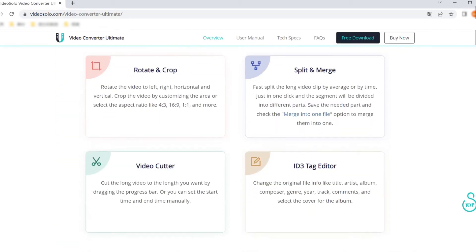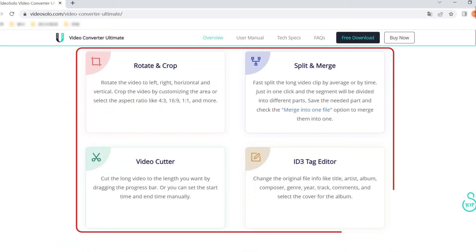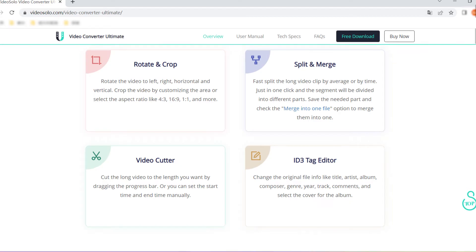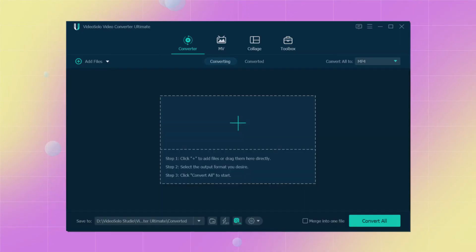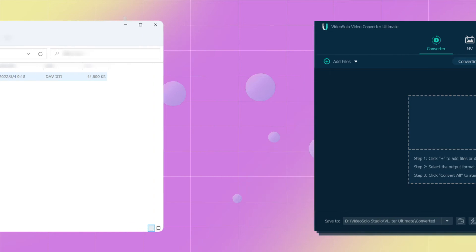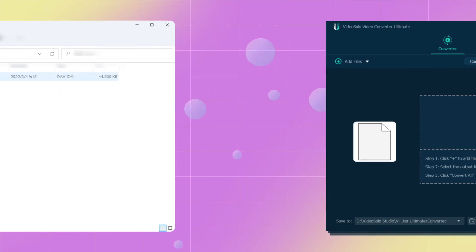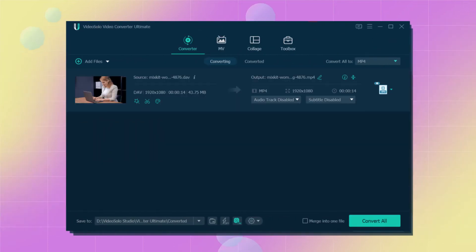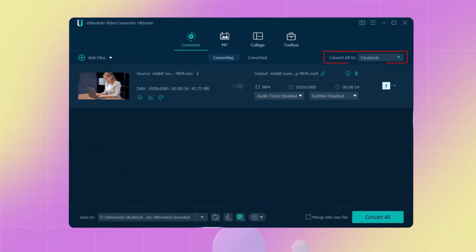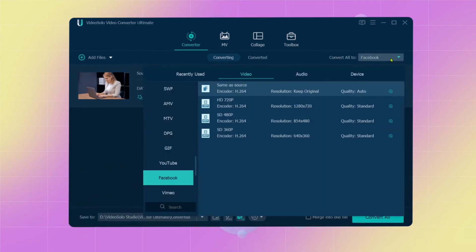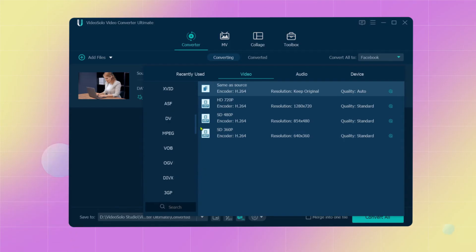Besides, it can also provide a wide variety of editing functions to meet all your needs. To begin, run the Video Solo Video Converter Ultimate and drag the DAV file into the program. Afterwards, find the Convert All To and click the drop-down icon to select MP4 as the output format.